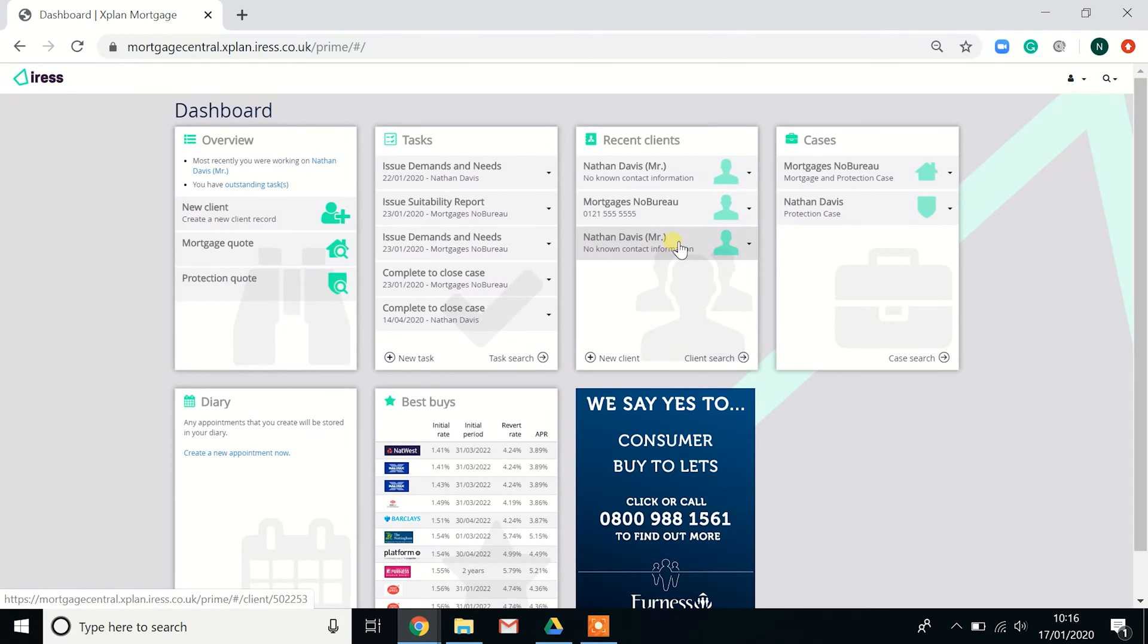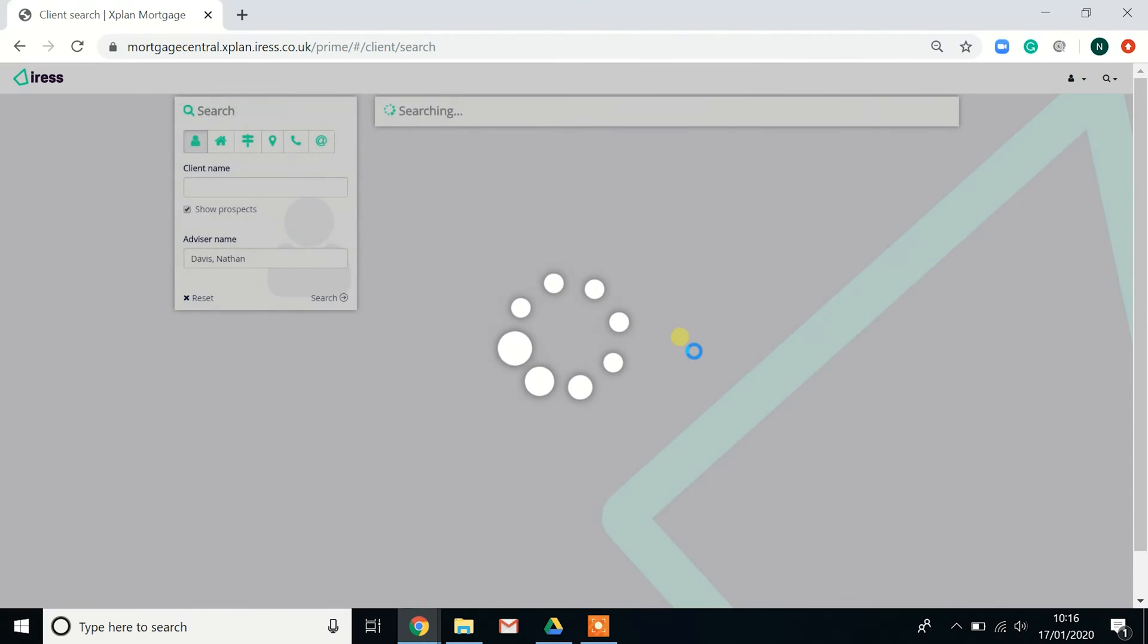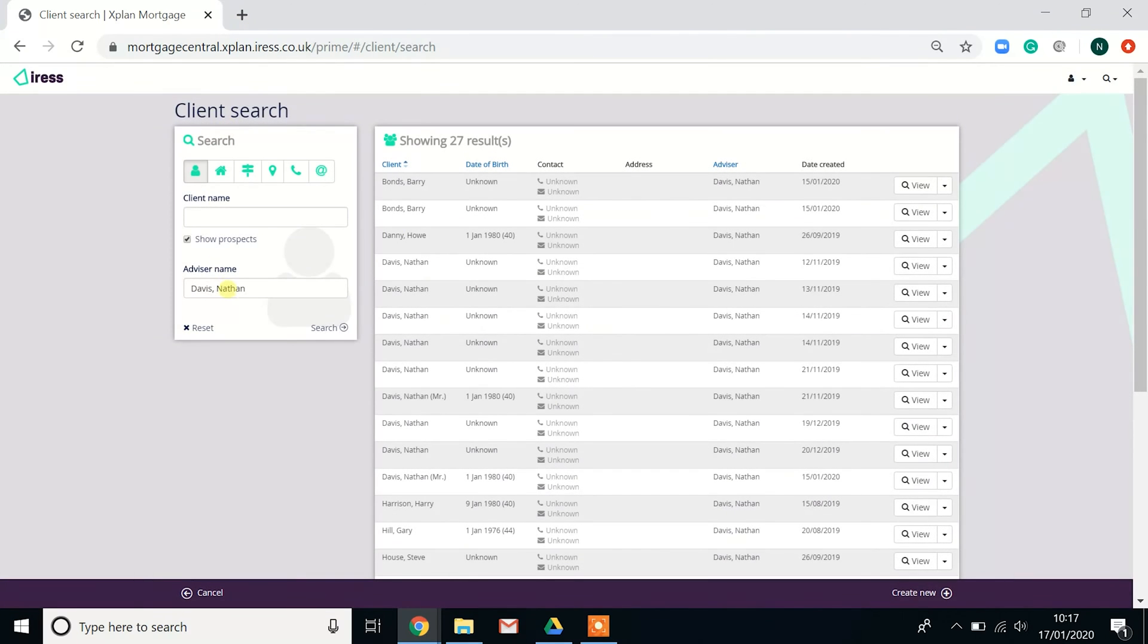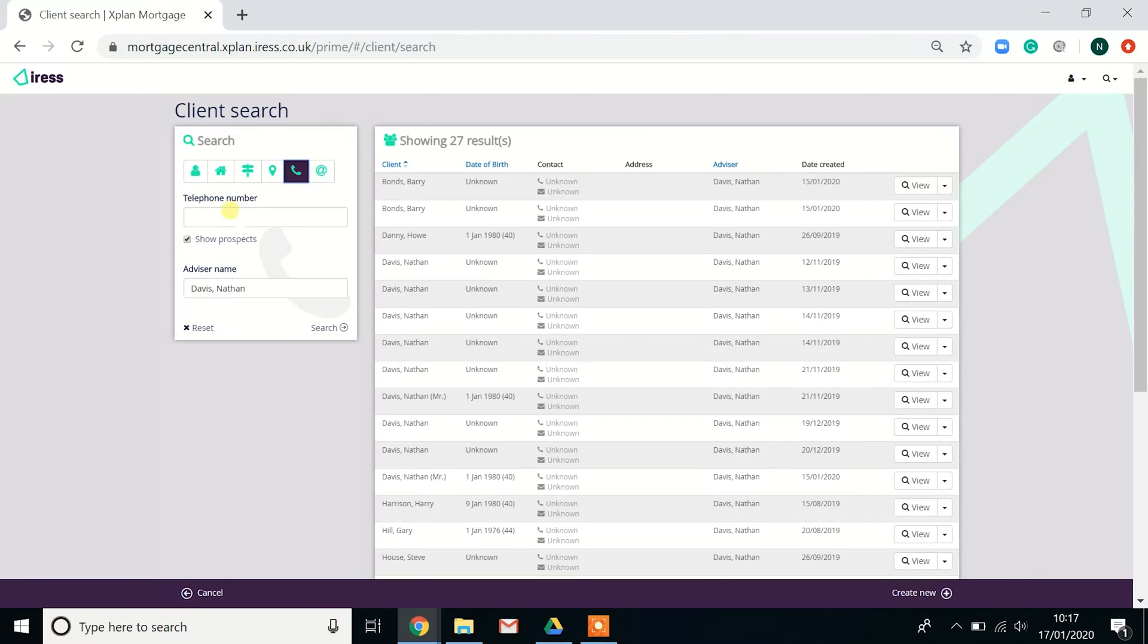Next to the tasks, you have your most recent clients. This will show up to five of your most recent clients that you've been working on. You can also search for clients. You can do that via their name, street, postcode, town, telephone number, and email address.